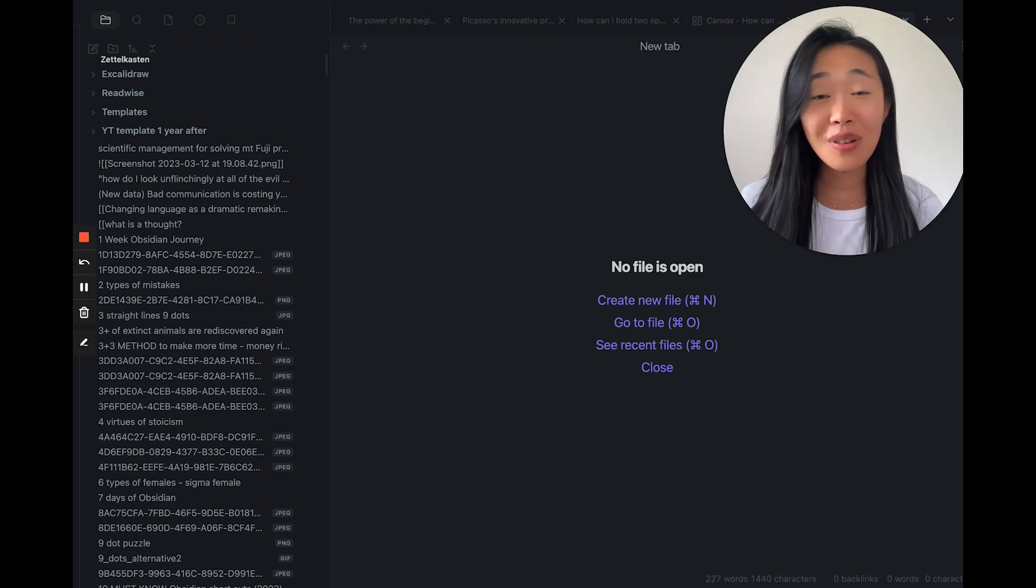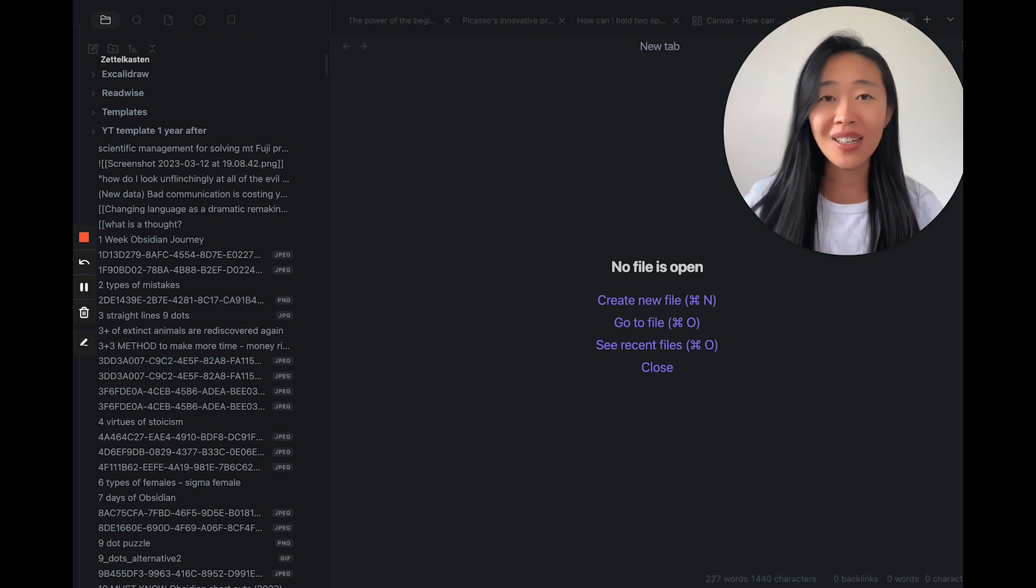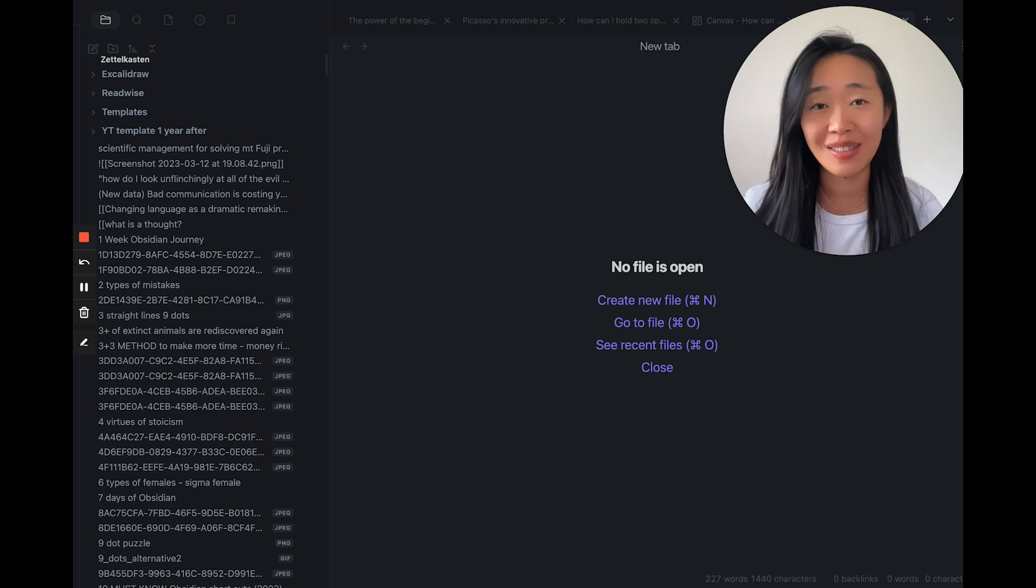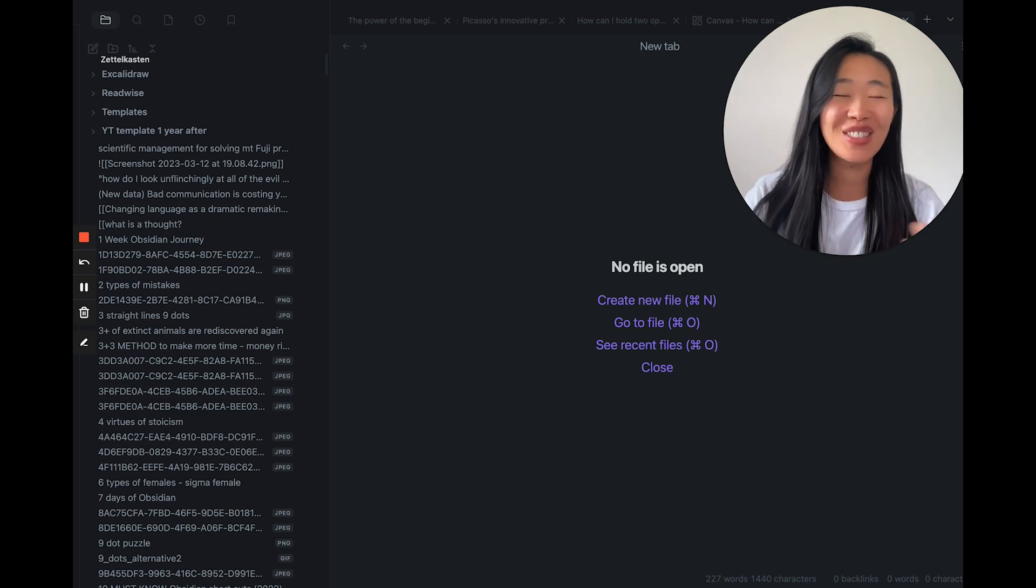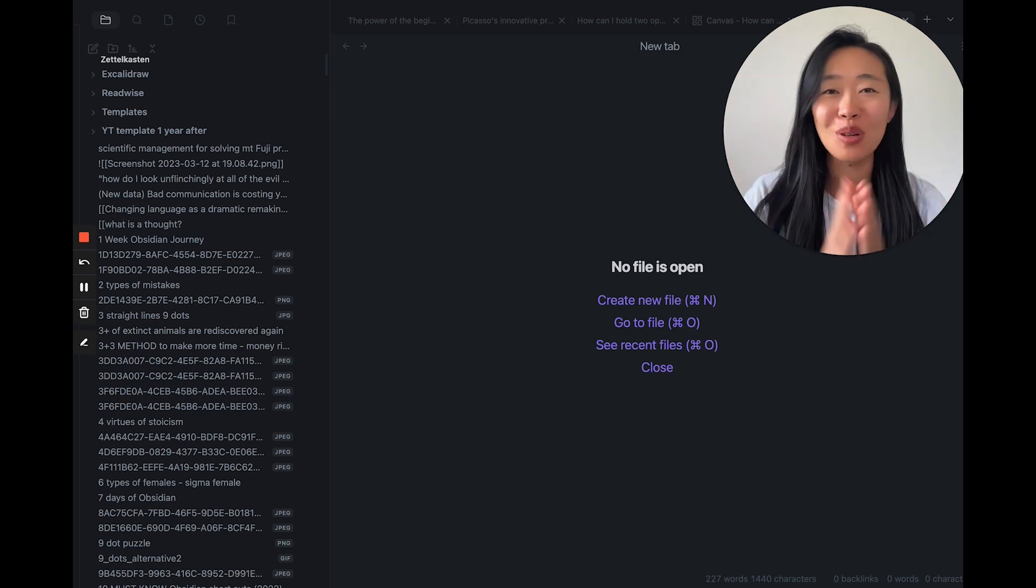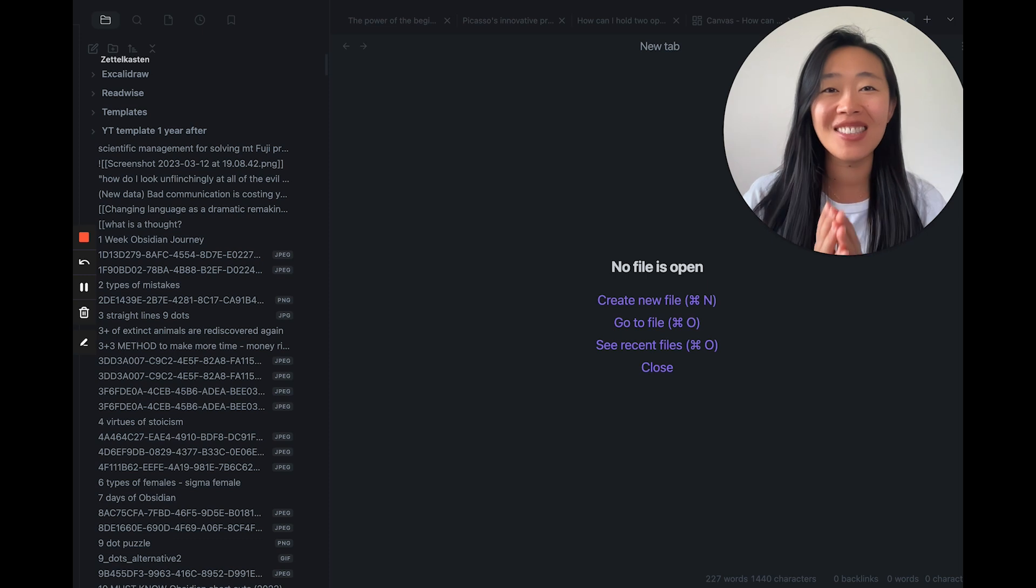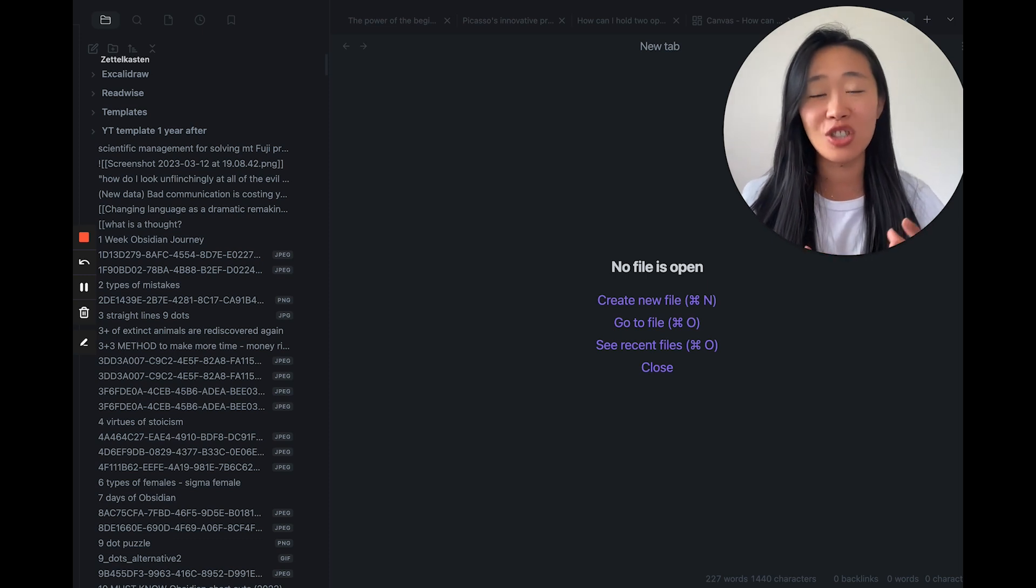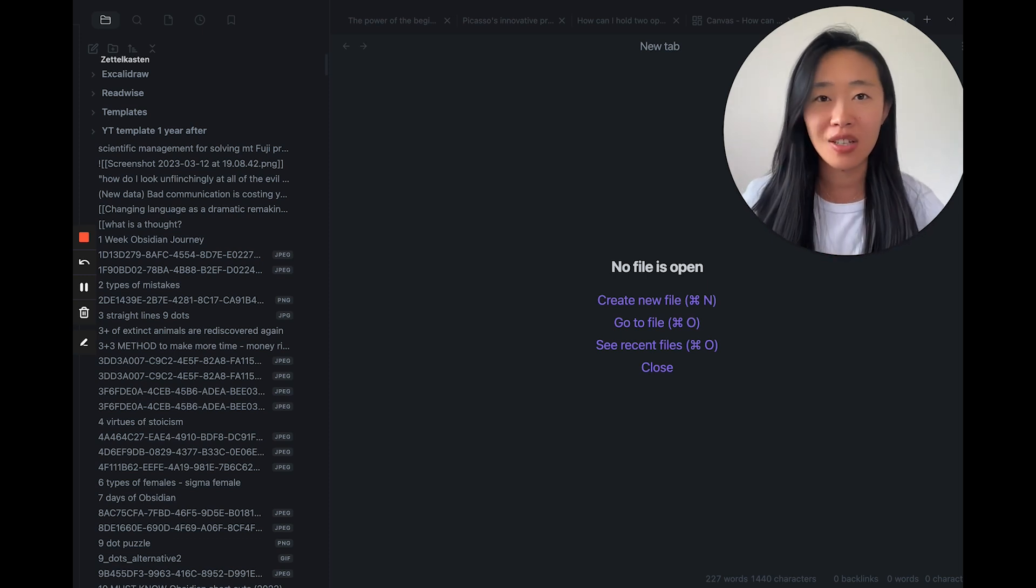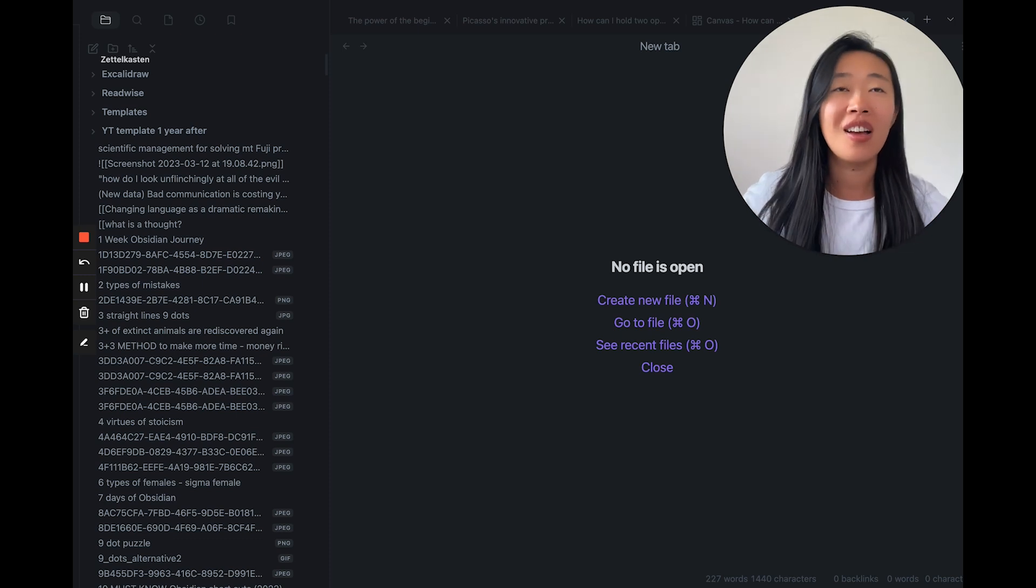How do I generate new ideas from my notes with Zettelkasten, with my note-taking system? I get this question very often, and I think we're getting tripped up on this misconception that generating new ideas is an event rather than a process.